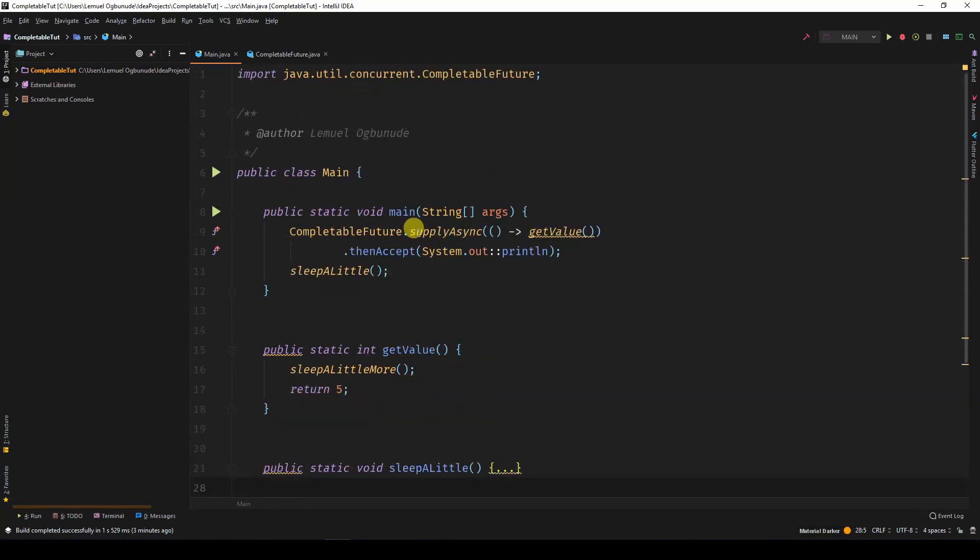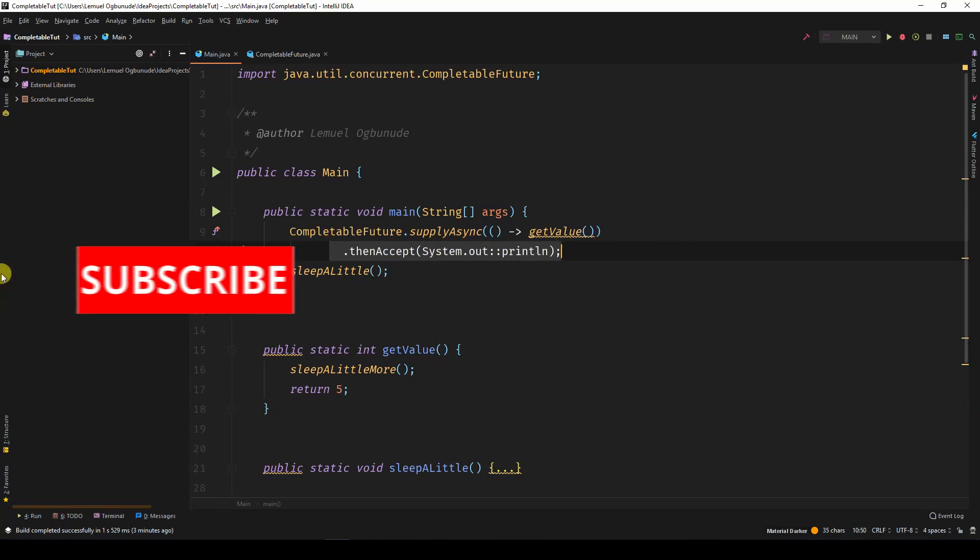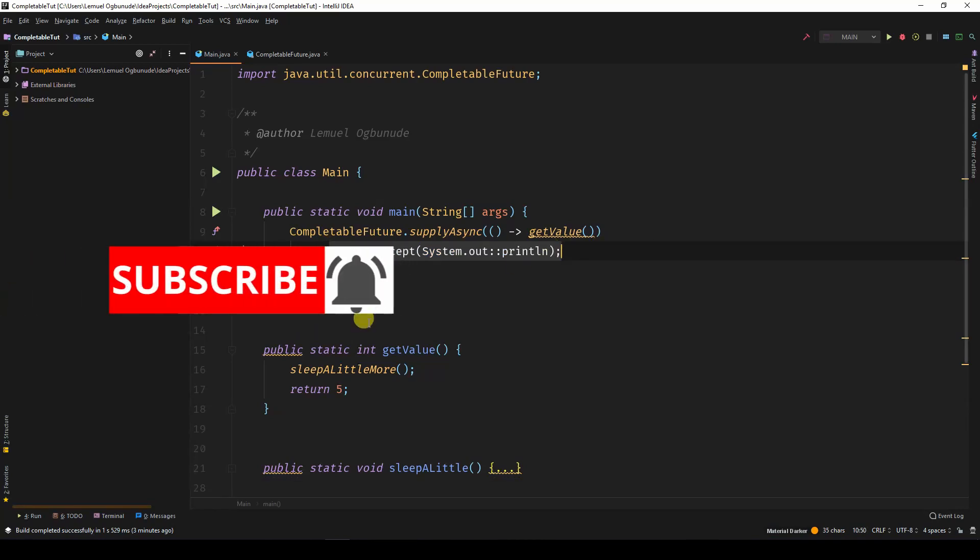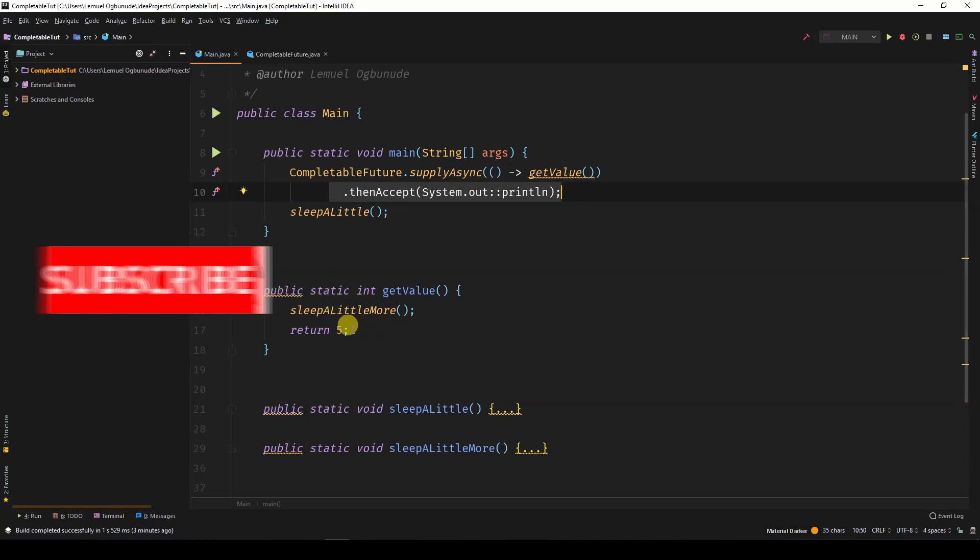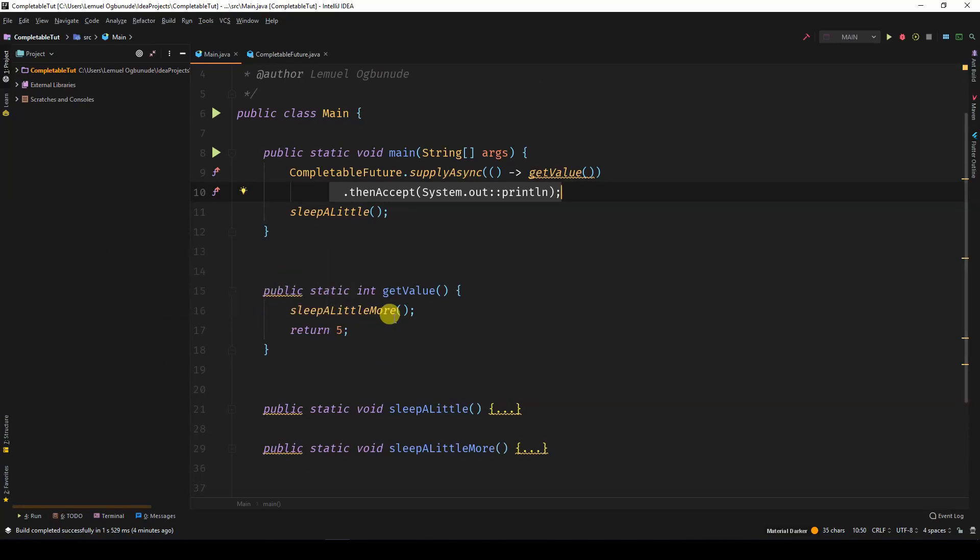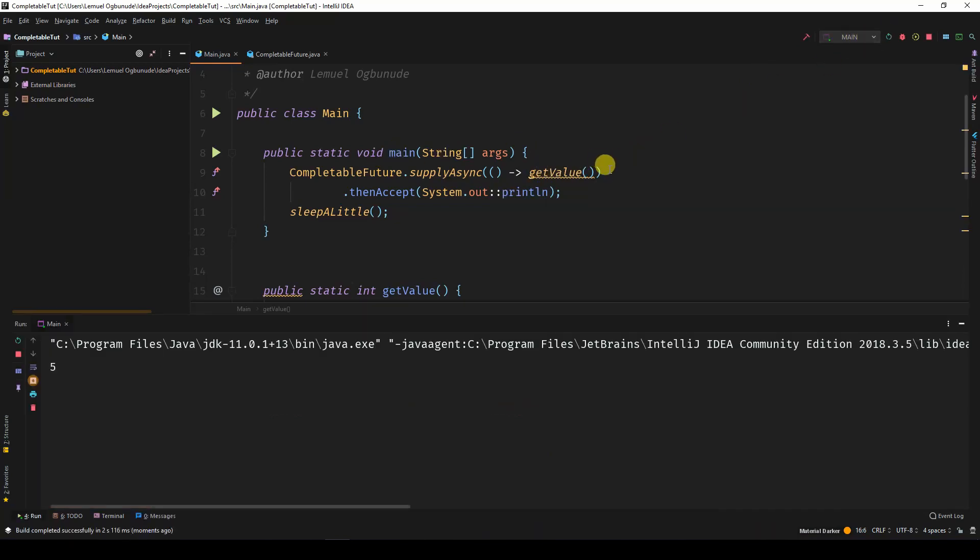Now, when we call supplyAsync, this operation is going to take some time before reaching thenAccept. Under normal circumstances, if I remove this and I run the program, it will immediately give the value. And then the main thread will finish sleeping.